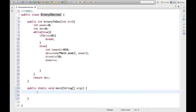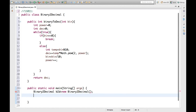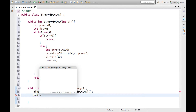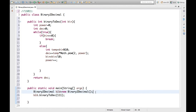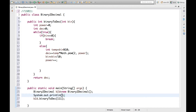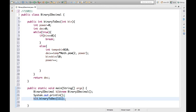Now we need to call this function. Since we haven't made it static, let's create an object — v2t equal to new object. Now we call dot binaryToDecimal and pass whatever value we want, for example 1111.